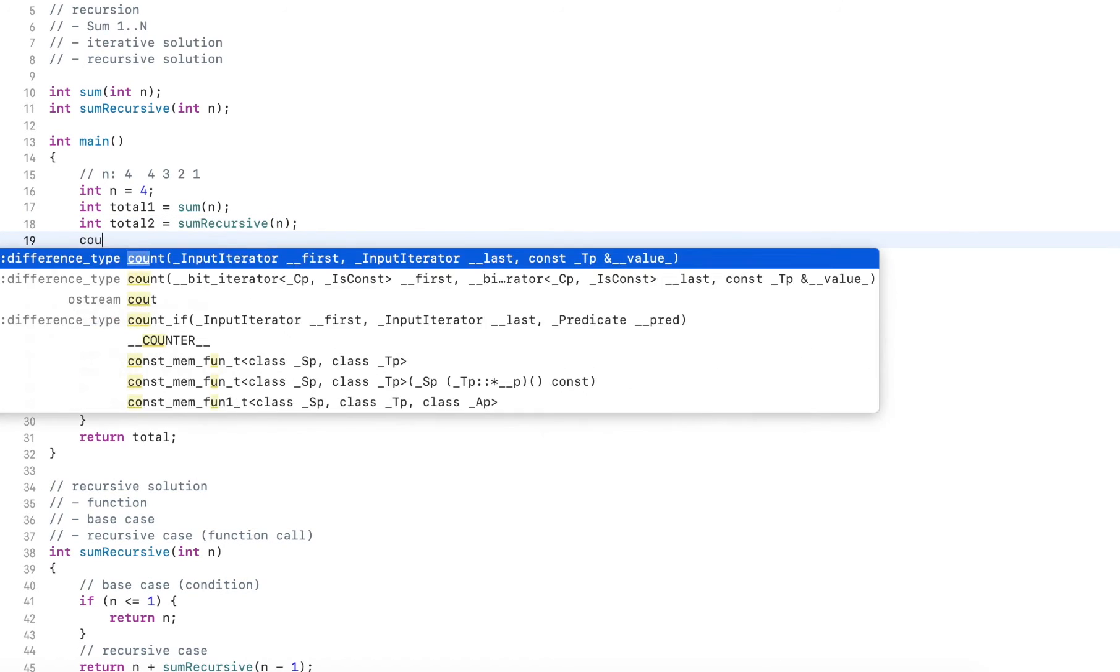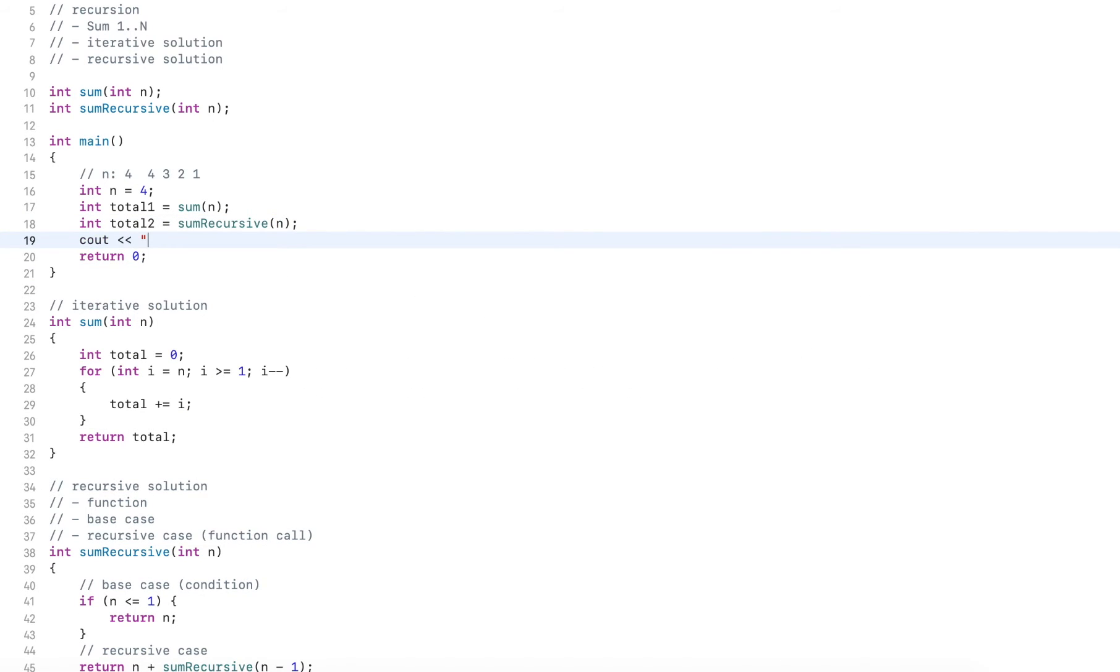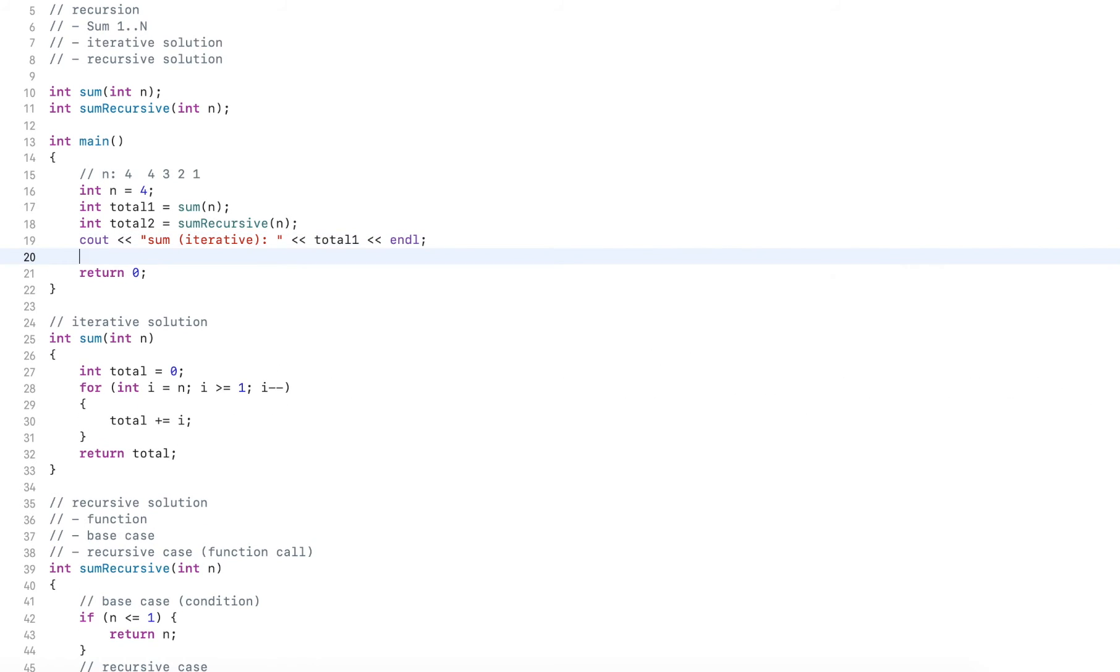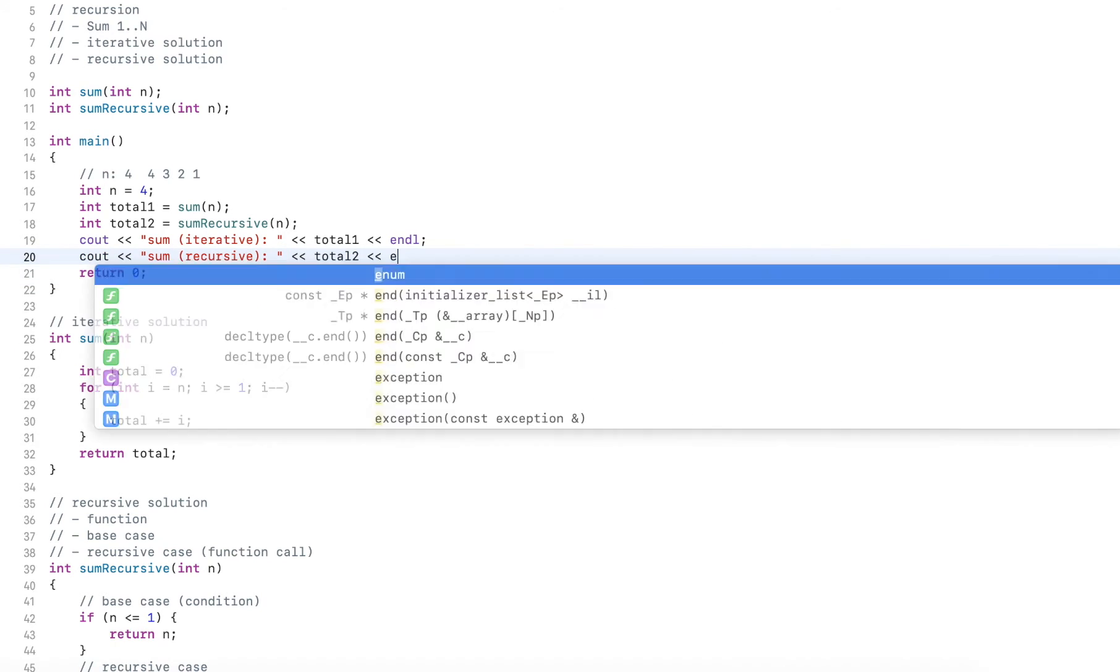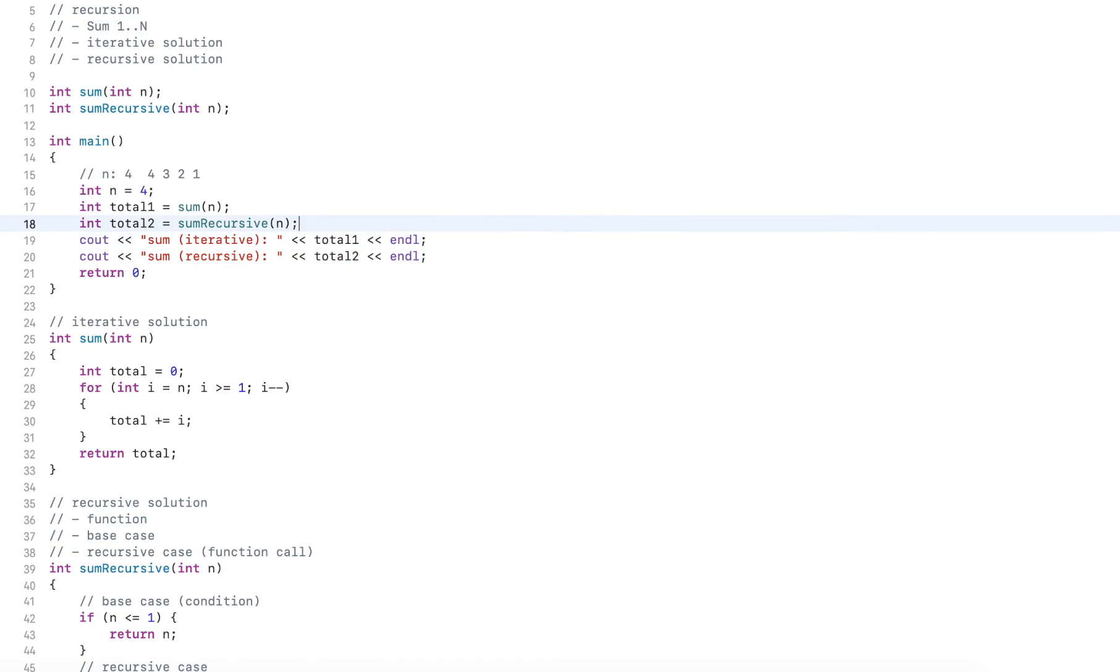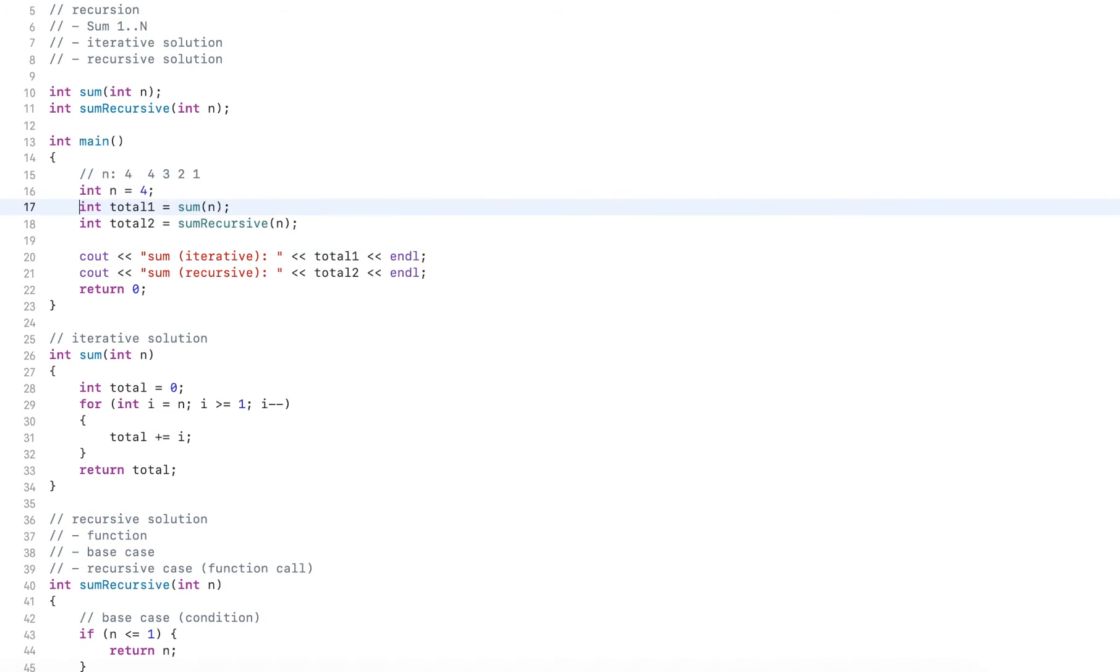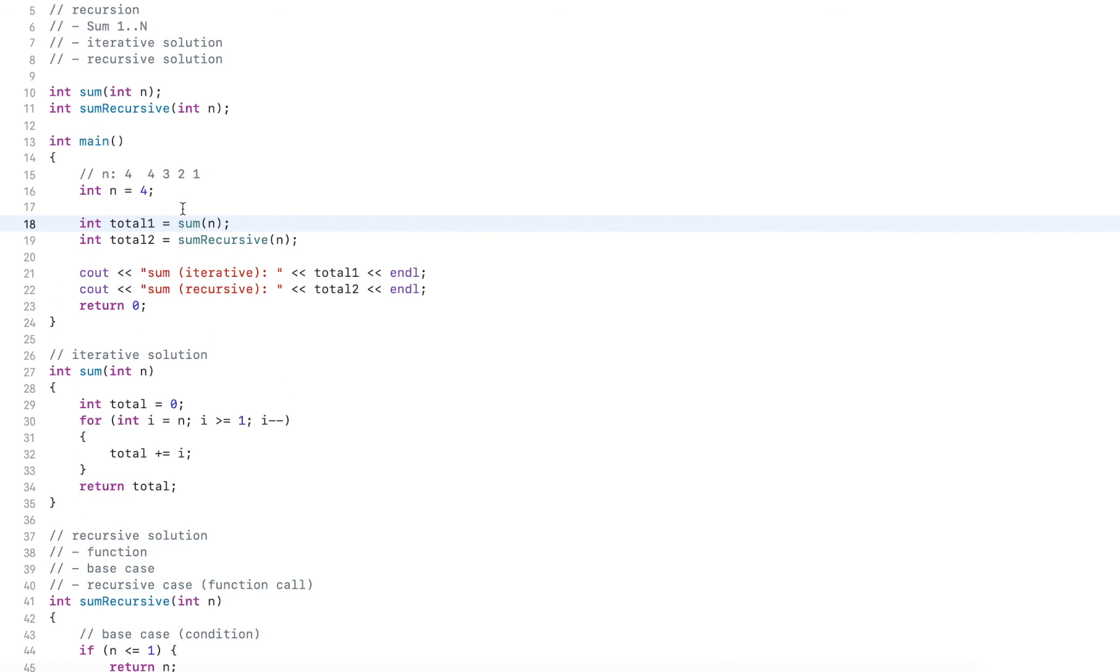And then I output both, output sum iterative solution and I output sum with the recursive solution.